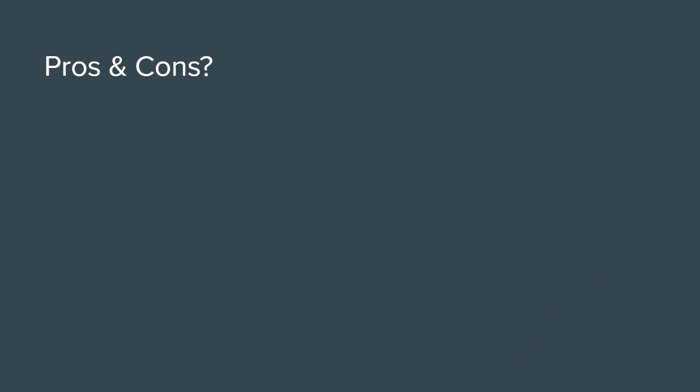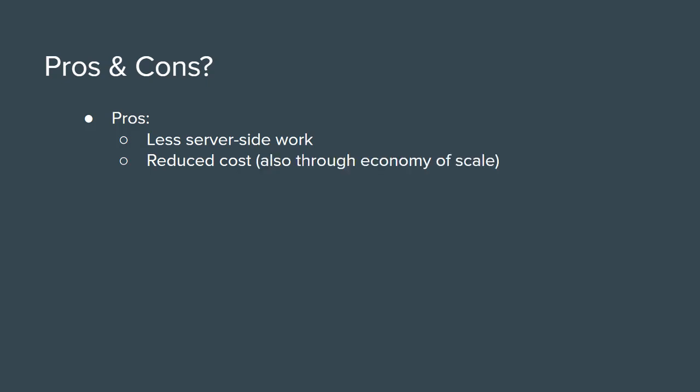Now, let me briefly list the pros and cons of serverless because this is important to know in order to make the right decision. Well, just like all cloud services, the serverless model reduces or even eliminates managing and maintaining server-side work and eventually reduces cost. You don't have to hire anyone to do backend work for you and you also save a lot of money thanks to the economy of scale.